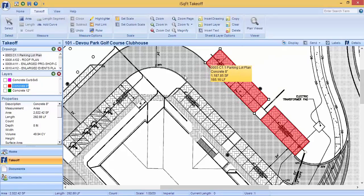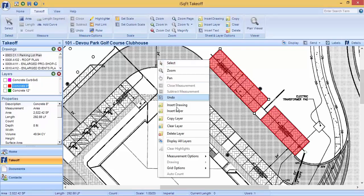Again, if you like all your layers displayed at once, simply right click and click on display all layers.